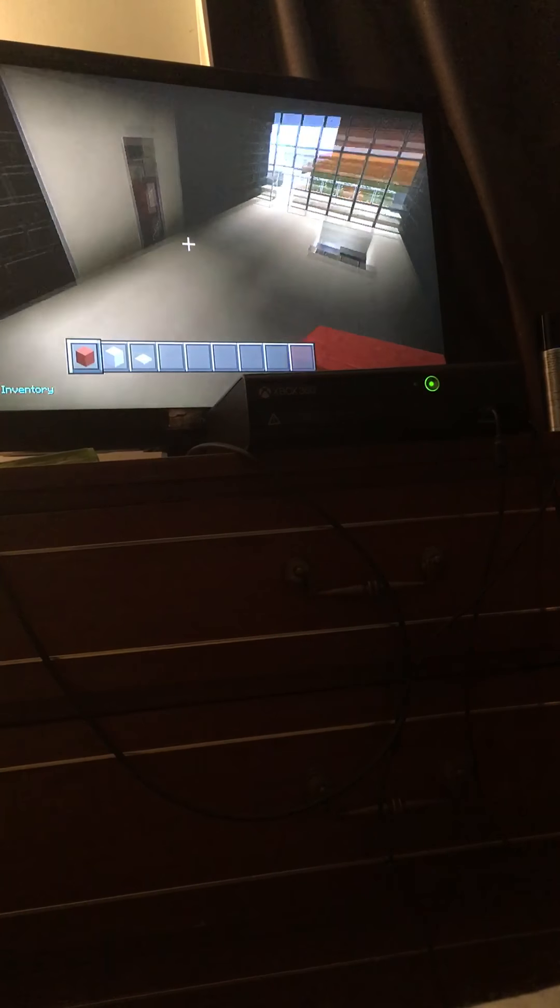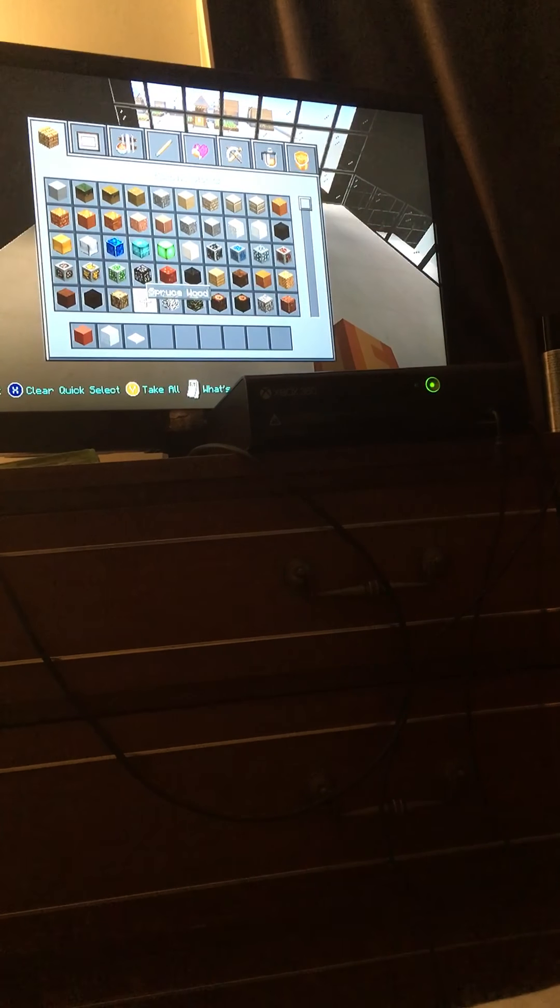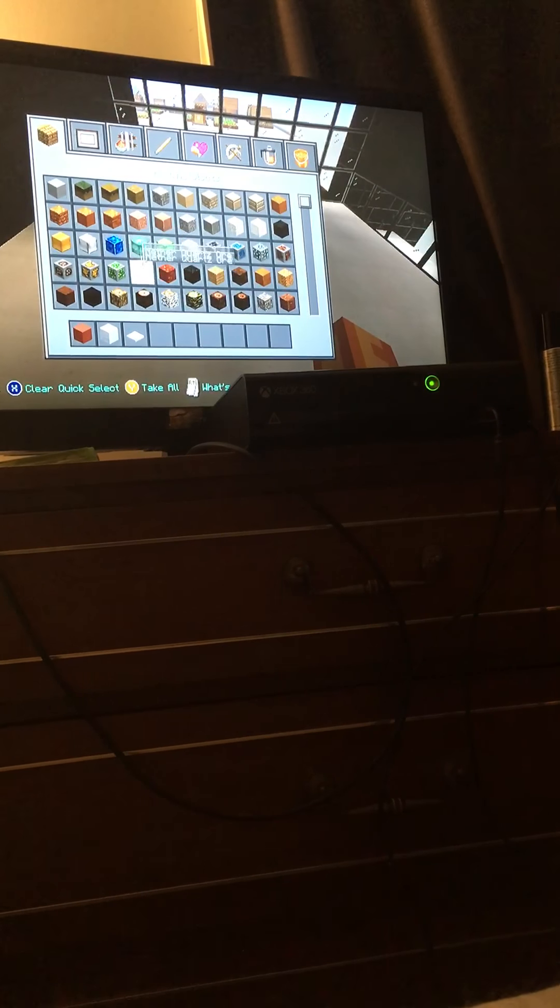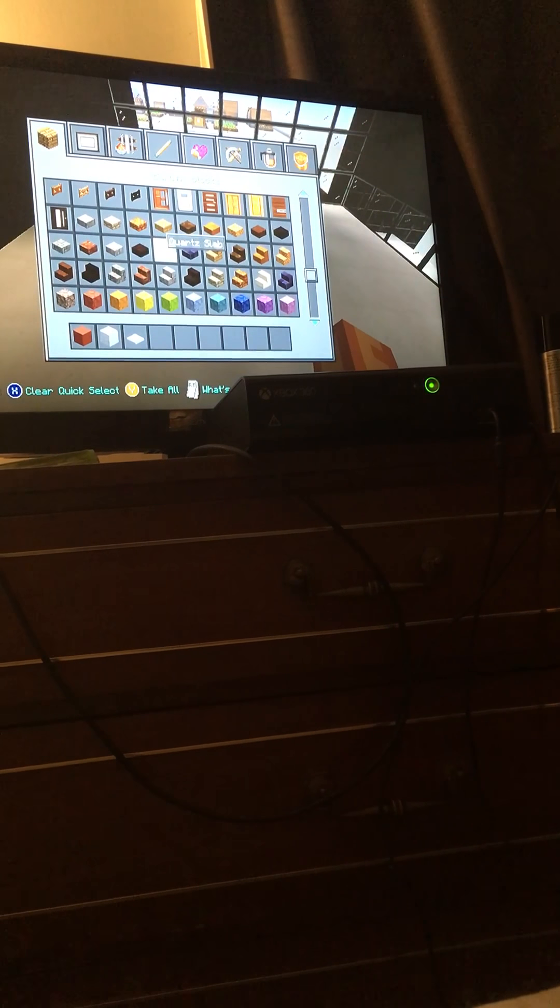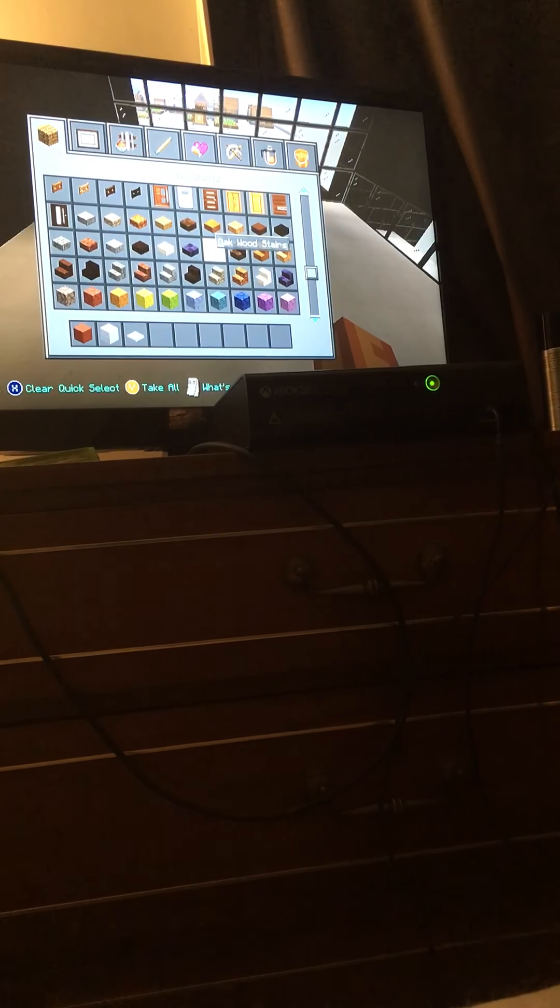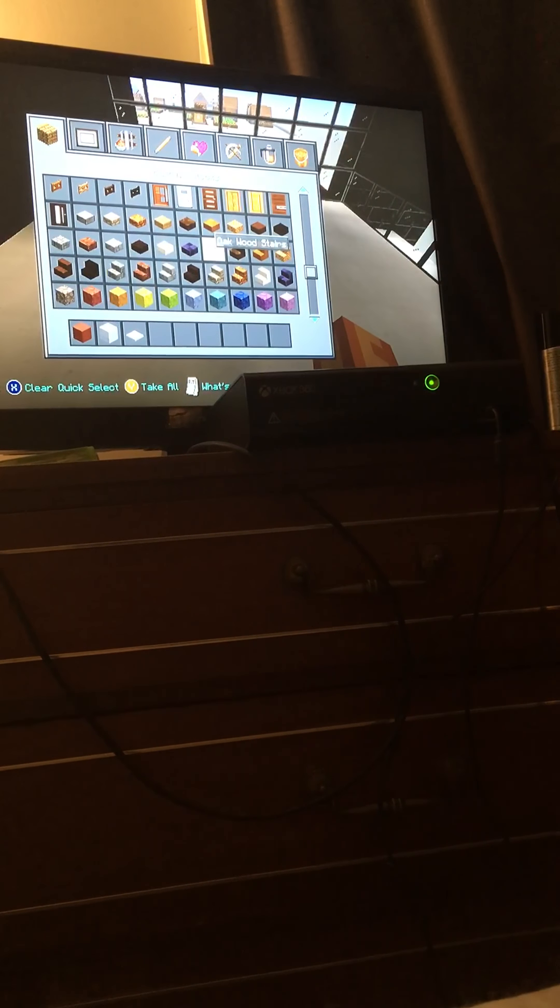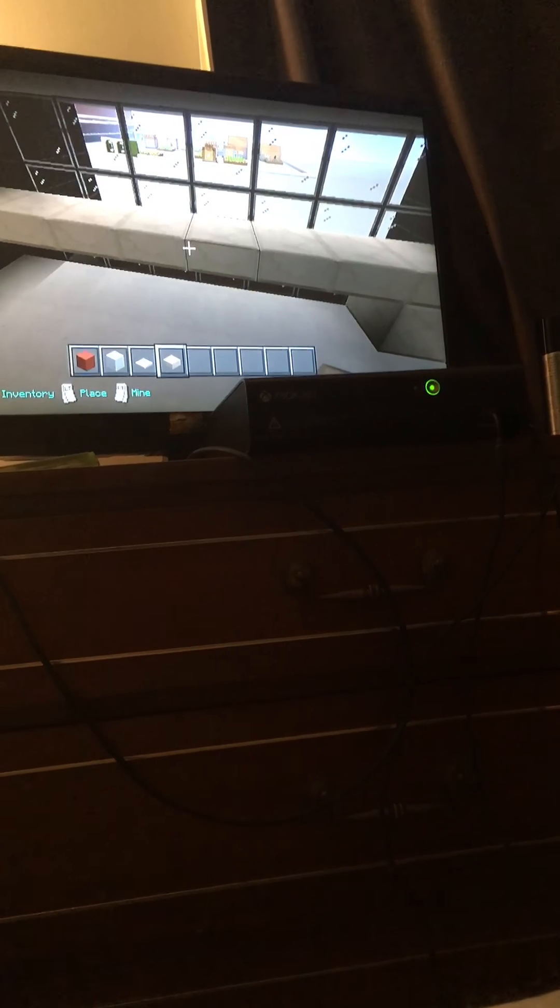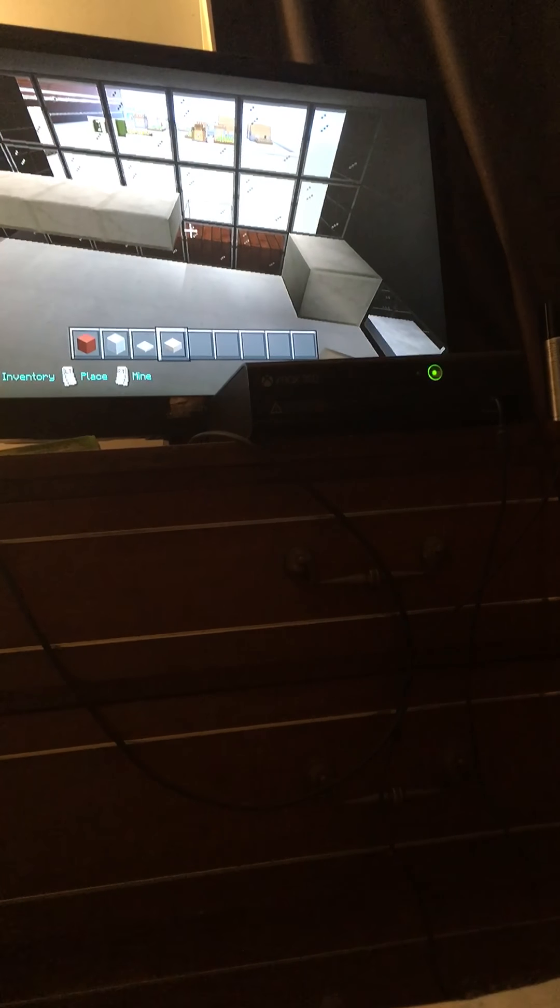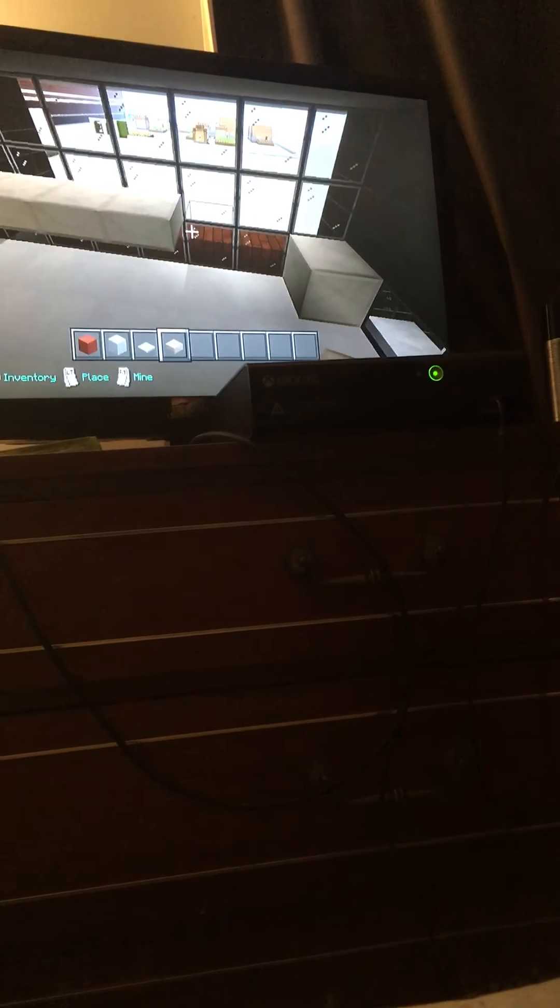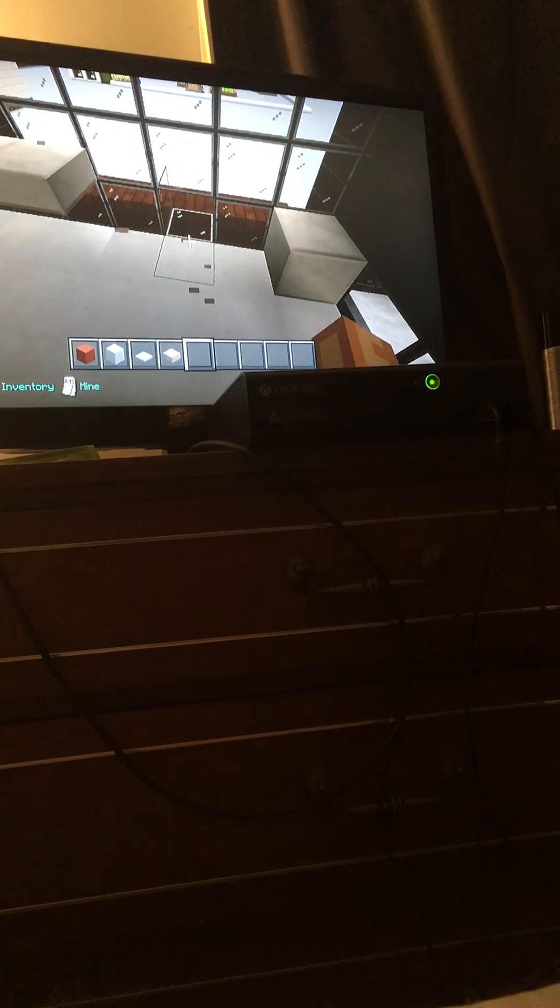And then a lot of, like, a desk right here. I'm gonna try to be in your room. Oh my god. I love it.